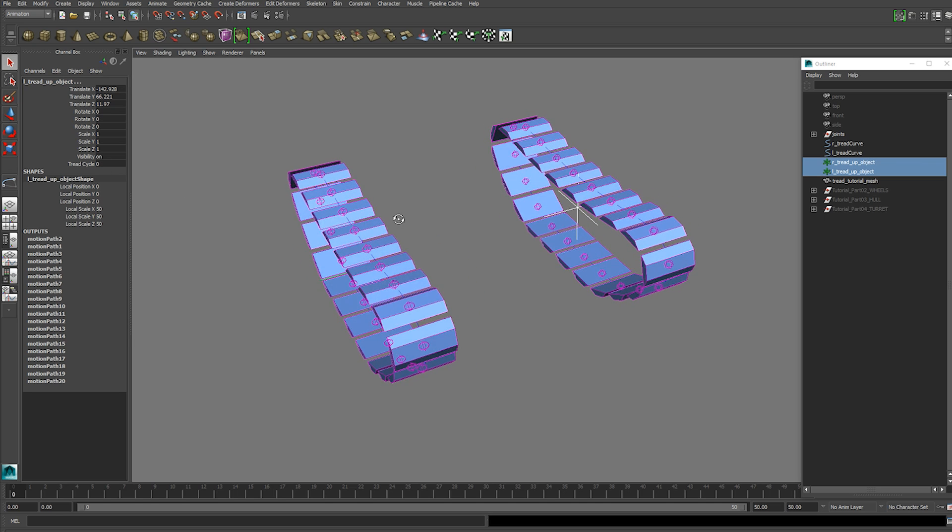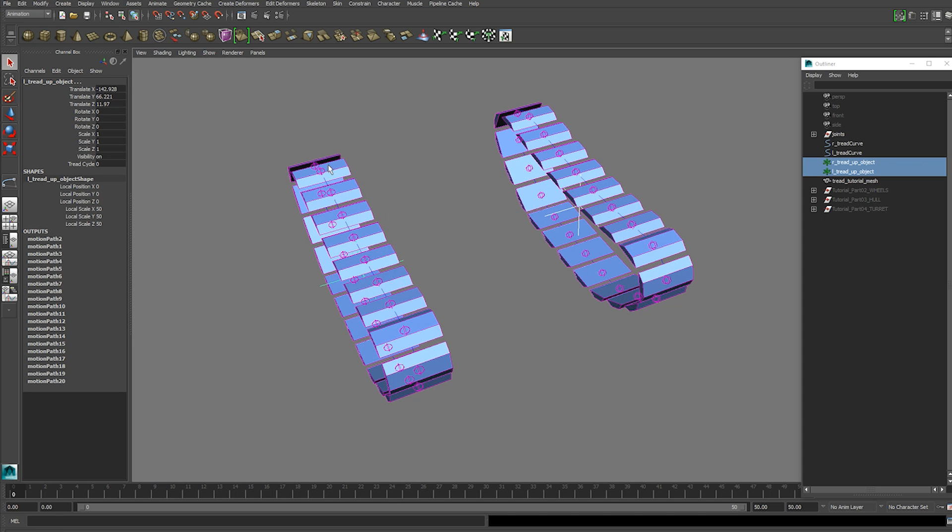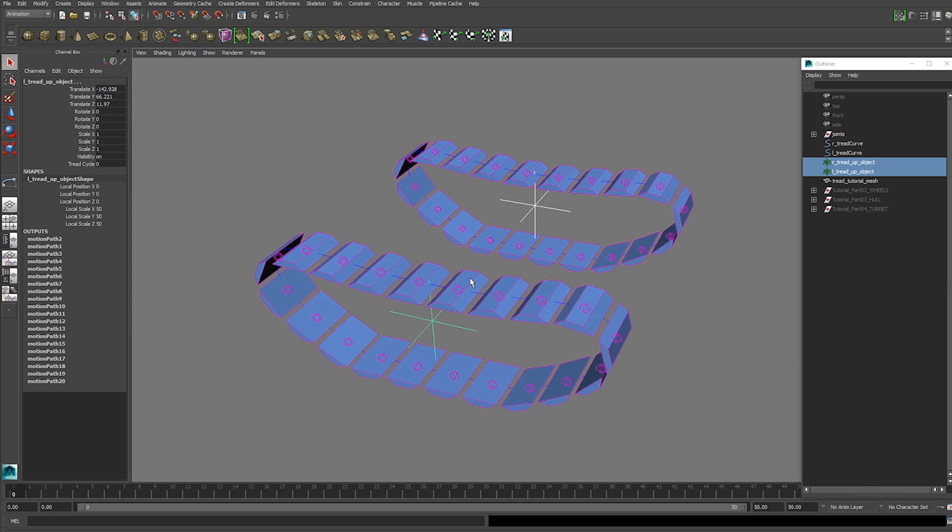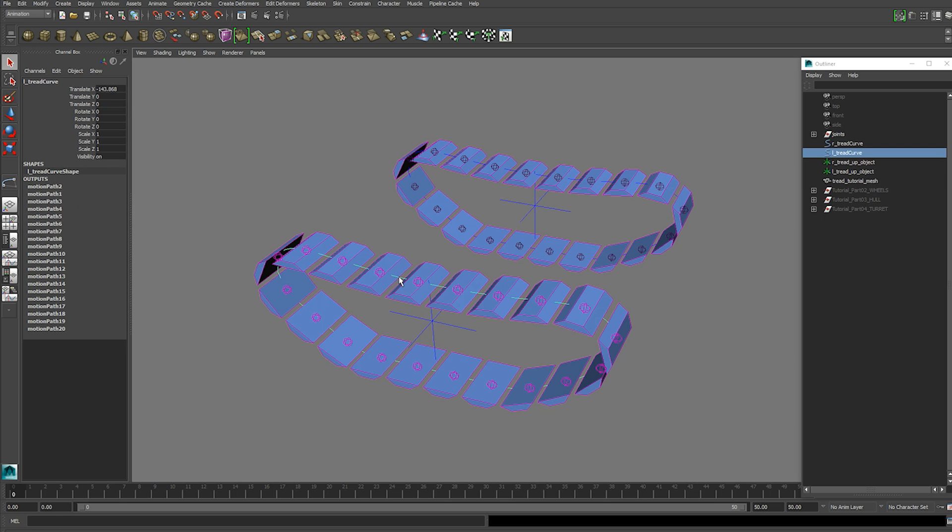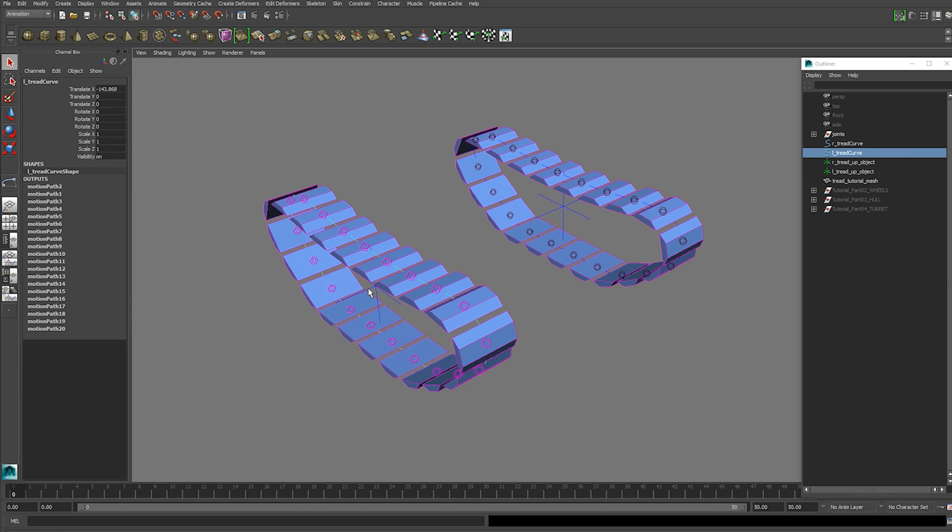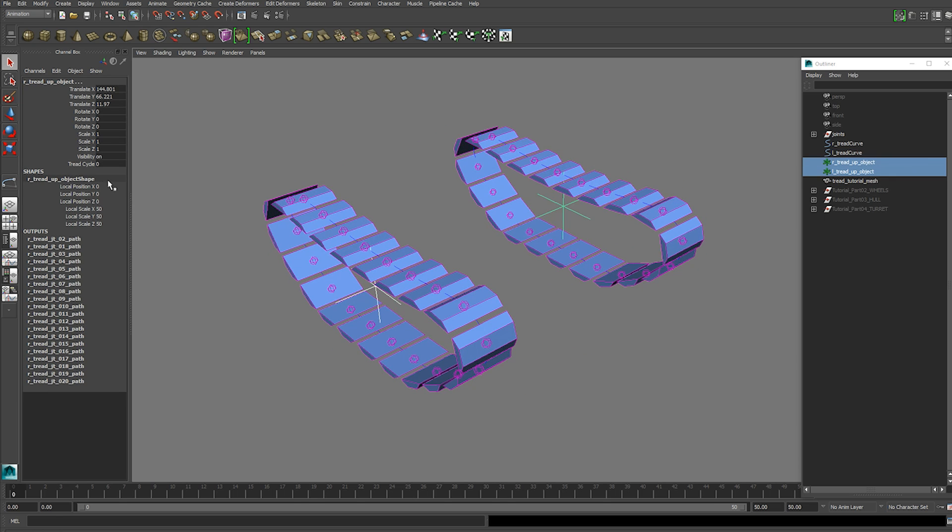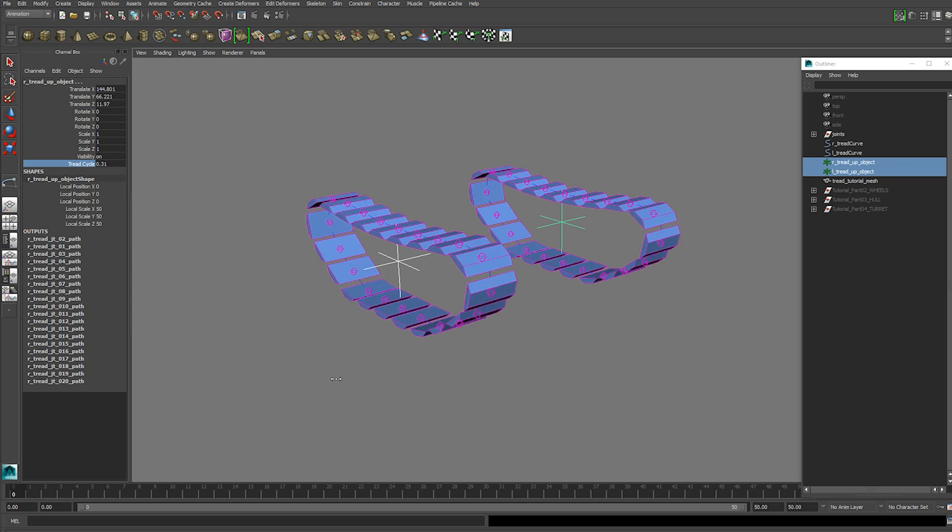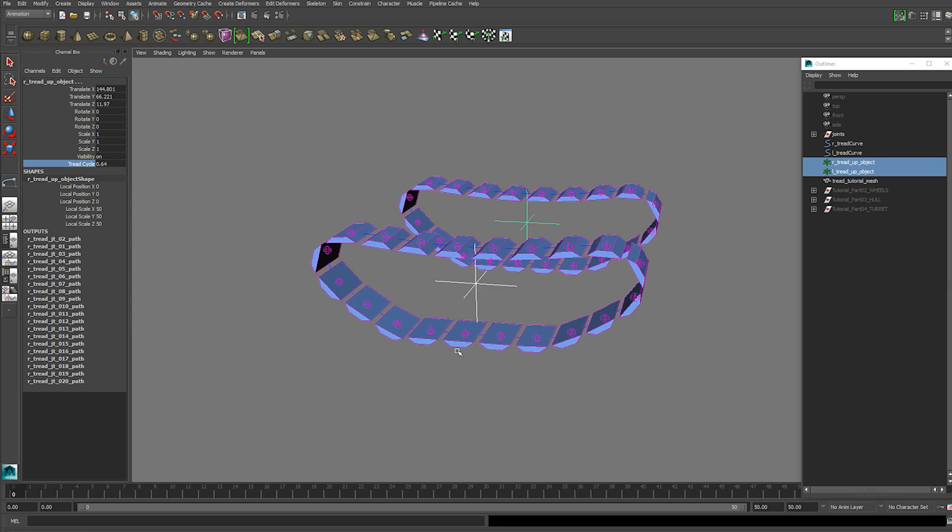I'm just going to recap on what we did in the first video. We set up all of our tread pieces individually on a curved path and linked them up to an attribute so that we could drive them all together and loop them.